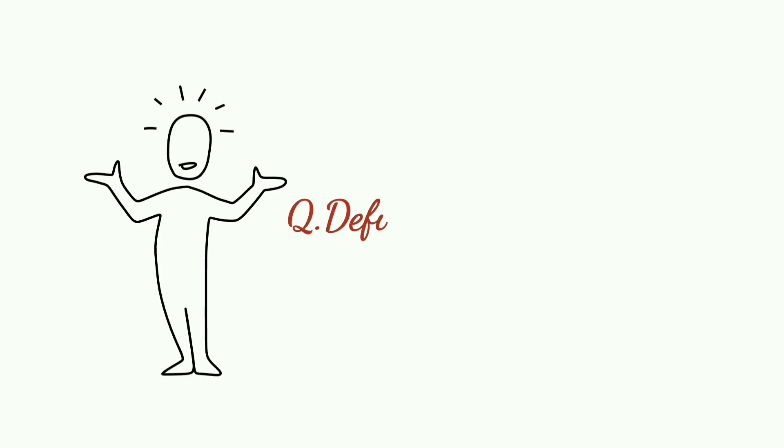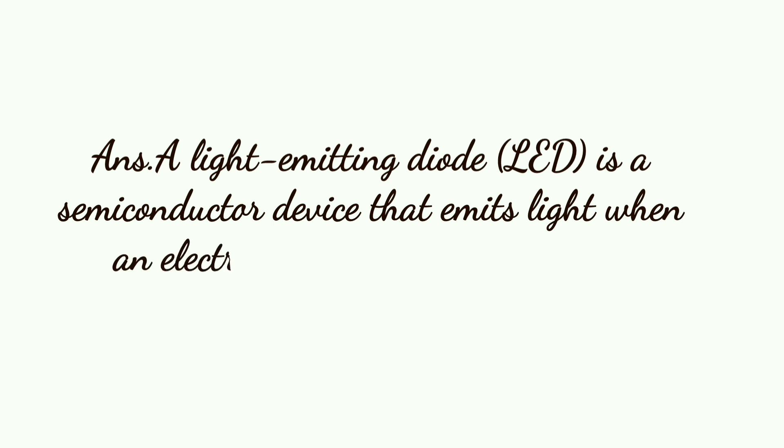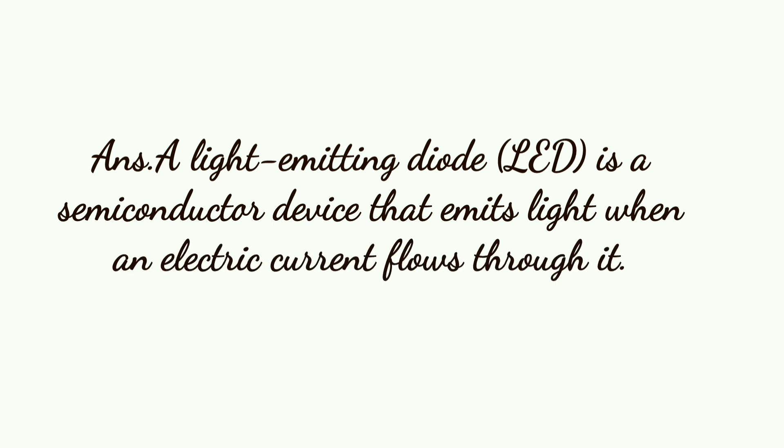Question is define light emitting diode. A light emitting diode LED is a semiconductor device that emits light when an electric current flows through it.